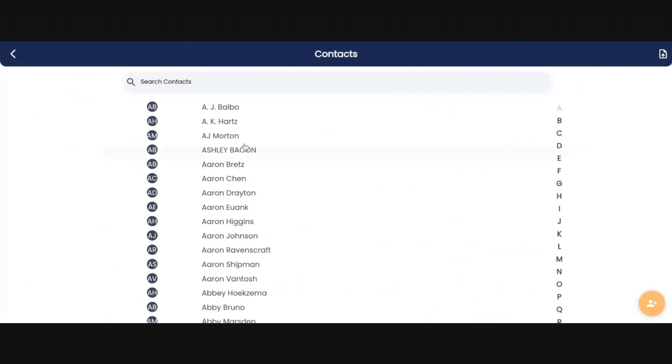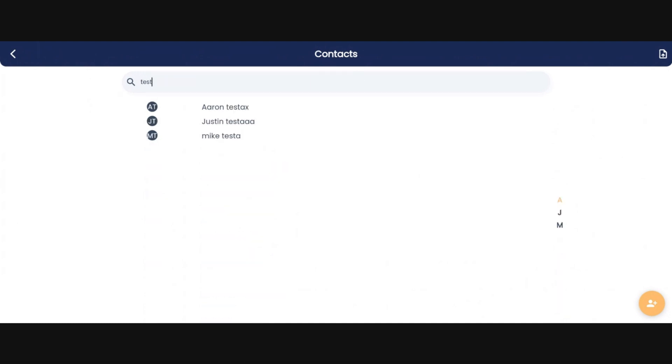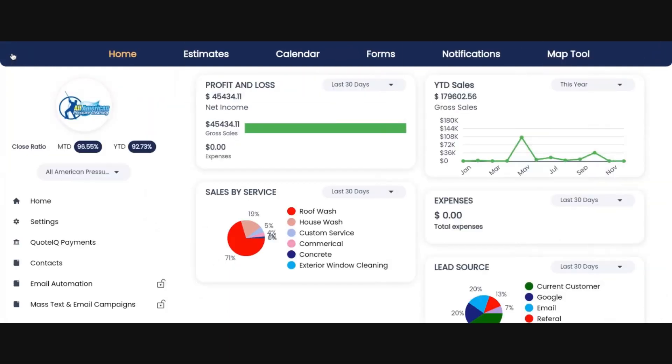Click on contacts. If you recall, the last names on each of those three contacts began with the word test. And here they are. Each of these were on the CSV file and now they're in your contacts list. That's how you import contacts into Quote IQ.